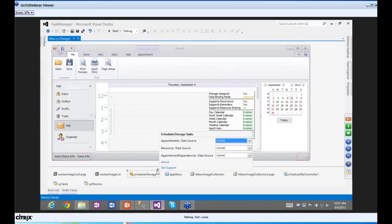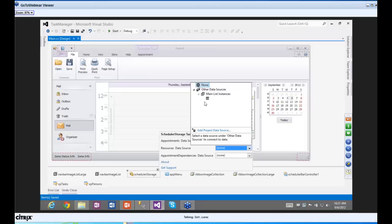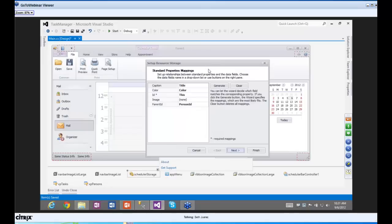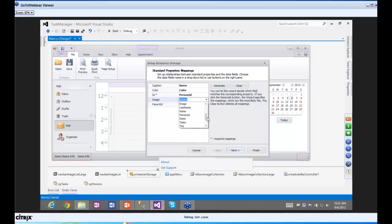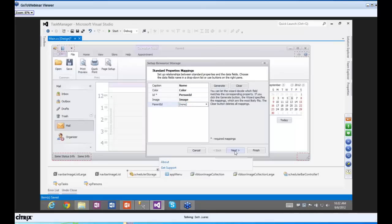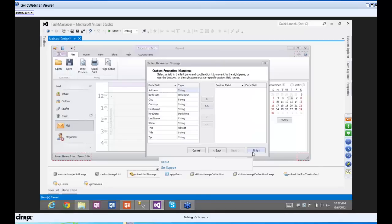I'll open the smart tag and set the resources data source to XP Persons. It'll ask which fields map to what. I'll change the caption to our calculated Name field (first name + last name), the ID to Person ID, the image to the Image field with the Image Value Converter, and set Parent ID to none. Hit Next, then Finish.